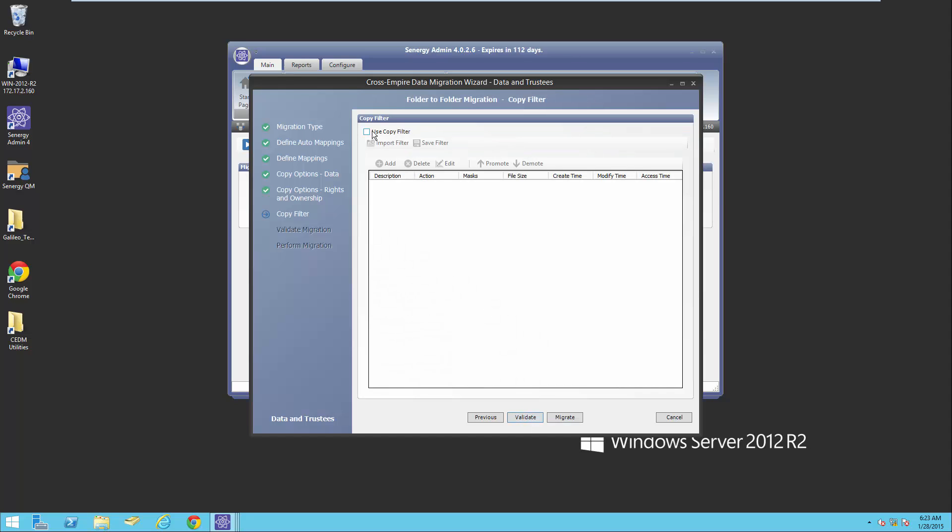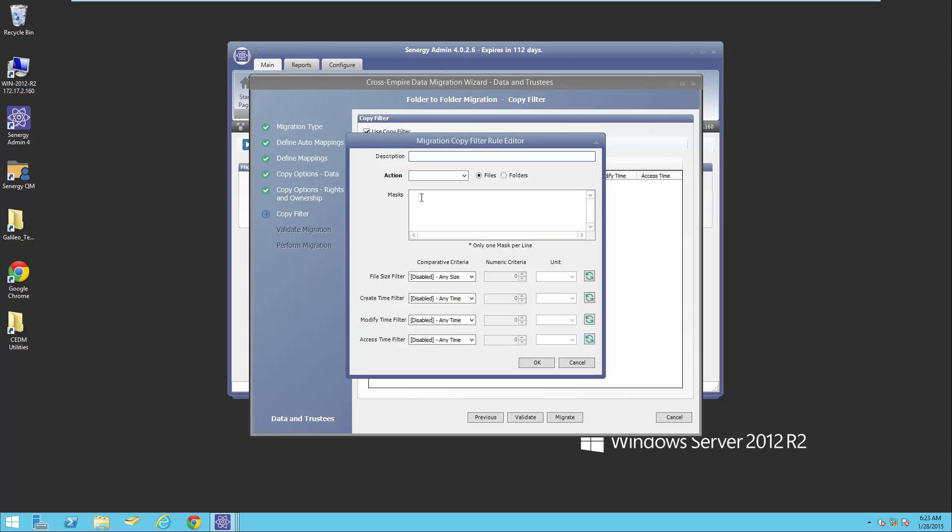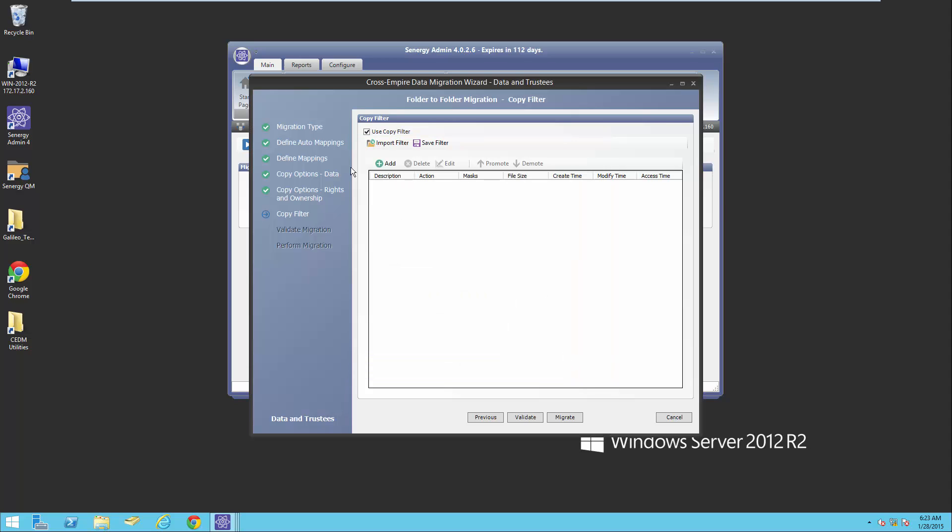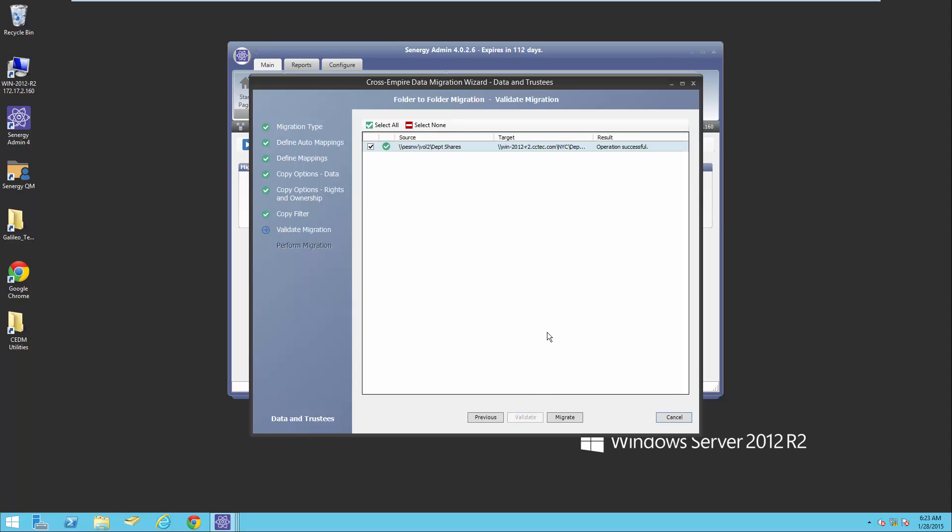Here I have the option to use a copy filter. If I selected that, I could actually go in and do an ignore on certain files like MP3s or temp files during the migration. I just wanted to show you that there's an option. Now I'm going to select validate. When I select validate, it verifies that we can connect to the source server and volume, and verifies that we can also connect to the target location.